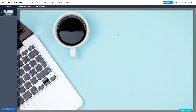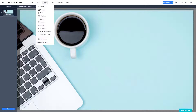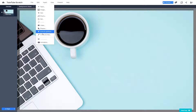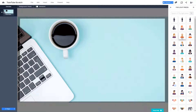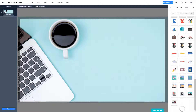Prezi gives you great options for animations. So let us start with the animation right here. But before we do that, let us insert a shape — maybe an icon so that it looks good. So I'm going to use Prezi's icon library right here.